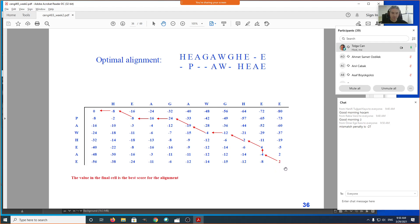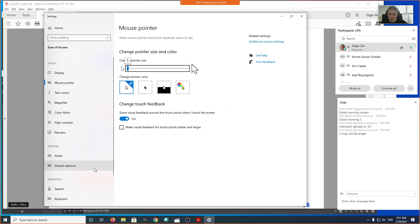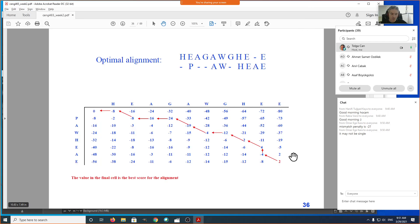We need to look at all the entries, or find one thing that contradicts our claim. In terms of match scores, we see that the bottom-right cell contains 2. If this is a global alignment, the only way to obtain that 2 here is from the diagonal. Let me increase the mouse pointer size to make it easier to follow.